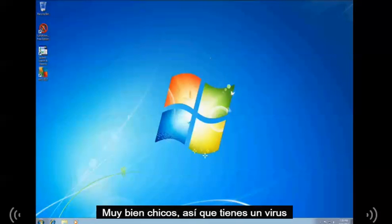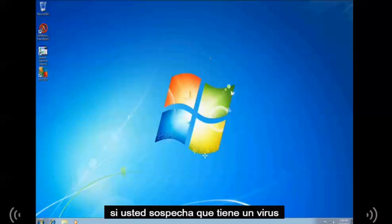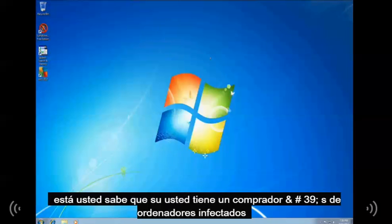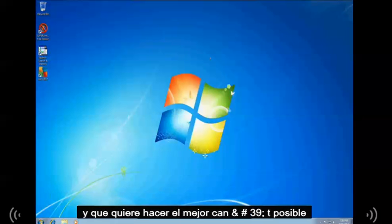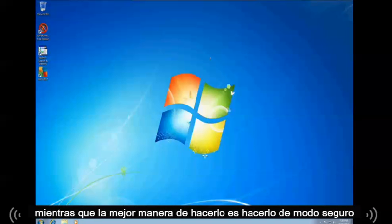If you have a virus or suspect you have a virus, your computer is infected, and you want to do the best scan possible, the best way to do that is to do it through safe mode.